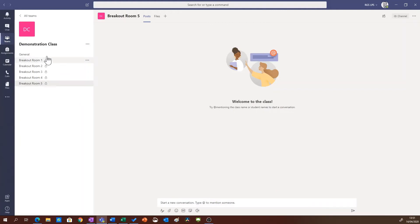So when a student logs into this class they'll only get the breakout room that they've been assigned.